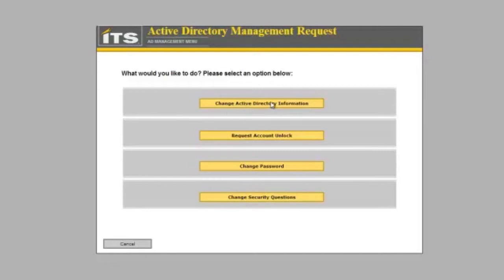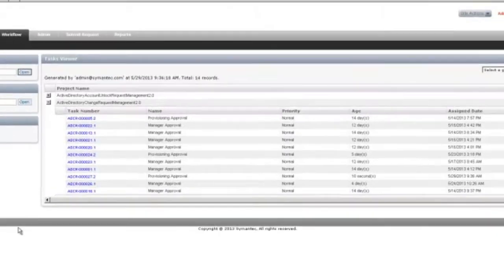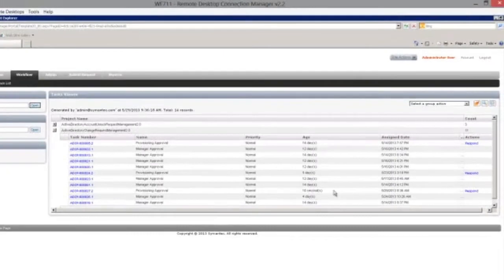We have a change Active Directory information process request in process. Now we need to work approvals for that.